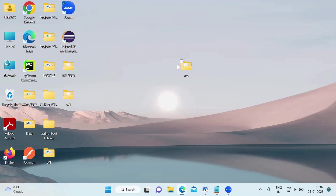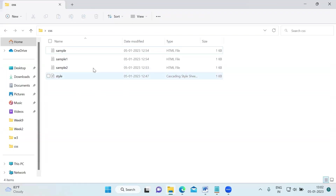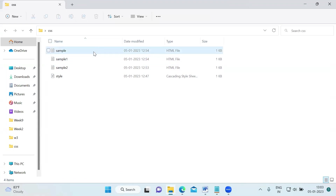For doing this, I have created a folder here. I named it as CSS. And inside this folder, I will show you the first one, which is external CSS. For external CSS, we need to create two different files. The first one is the HTML file, which I named as sample. This is the HTML file.